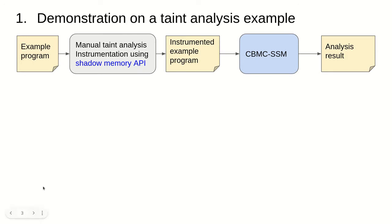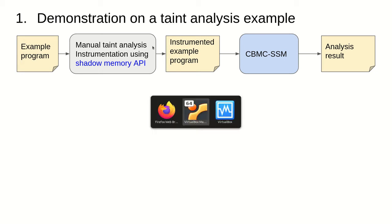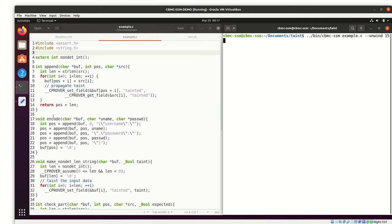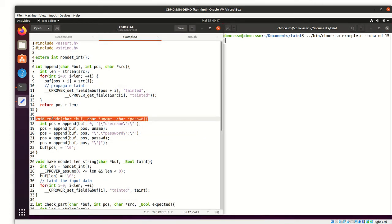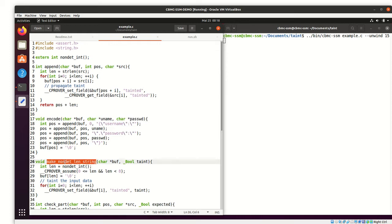To illustrate the use of our shadow memory API I have manually instrumented a simple program to perform a taint analysis. The core of the program is this encode function that packs a username and a password into a JSON formatted string. The username and the password are non-deterministically constructed using this helper function.